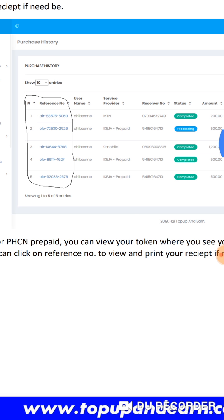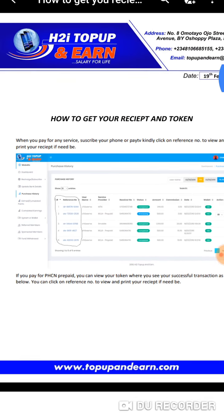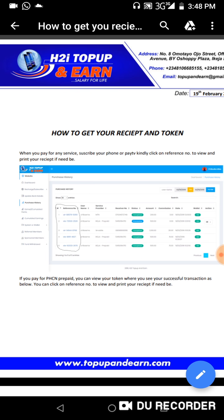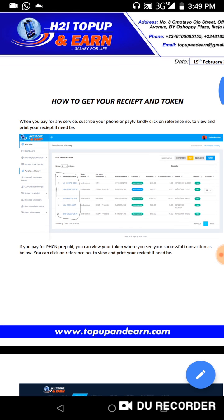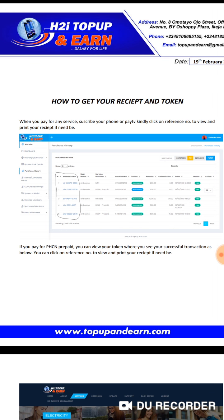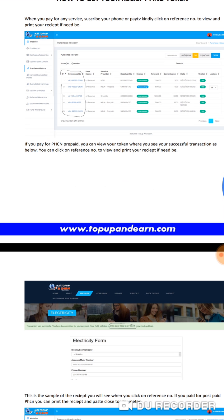If you click on the reference number, it will bring out the receipt for you to print out and use as your evidence that you made payment. If you pay for your PHCN maintenance or neighbor bill, you can view your token where you see your successful transaction. You can click on the reference number to view and print your receipt if needed.